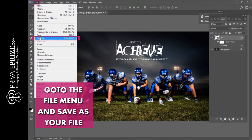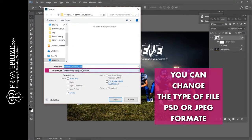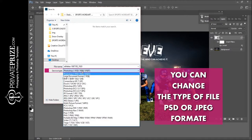You can change the file type — save as PSD or JPEG format.